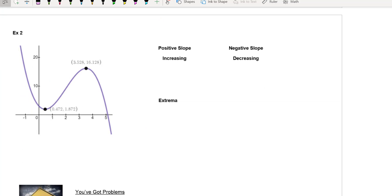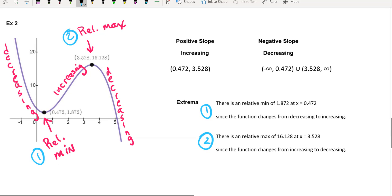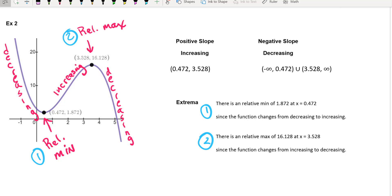There's another example down here — example number two. Pause the video and fill in all the pieces: the increasing interval, the decreasing interval, the extrema values, and write your sentences. On this one there are only two extrema, so only two sentences. All right — how did we do? Hopefully you got both intervals correct — your increasing interval and your decreasing interval. Make sure you use infinity and negative infinity appropriately. Then you justified the extrema correctly, talking about the relative min of 1.872 at x equals 0.472. Make sure you write 'x equals' — don't leave that off.